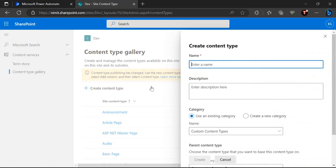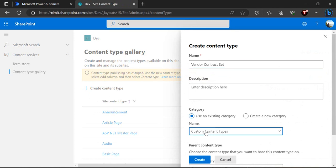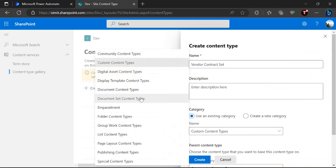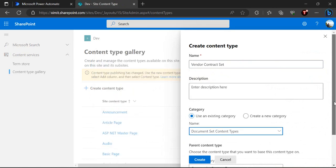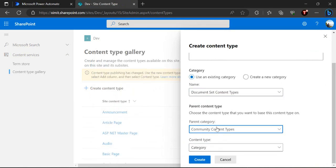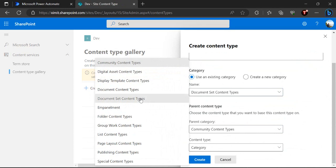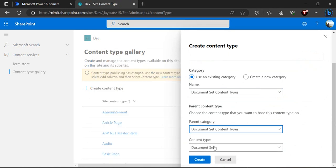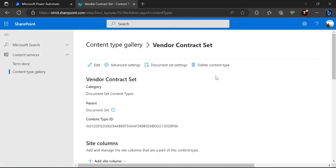We'll be creating a new content type and I'll name it 'Vendor Contract Set'. I'll use the category Document Set, which appears once you enable that feature. In the parent content type we have to select Document Set content type, then click Create. That will create our custom content type.